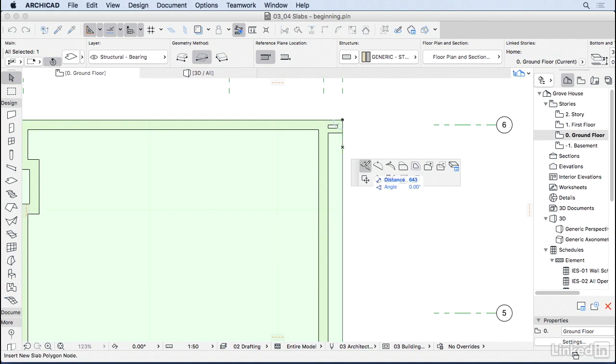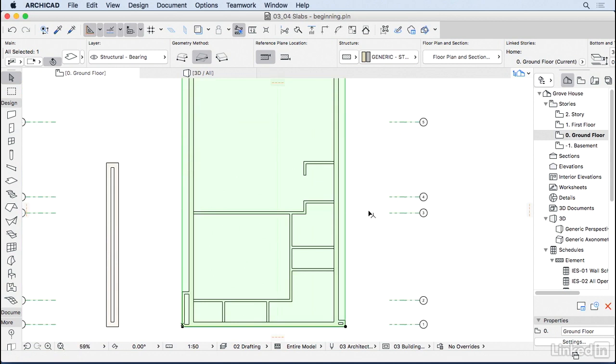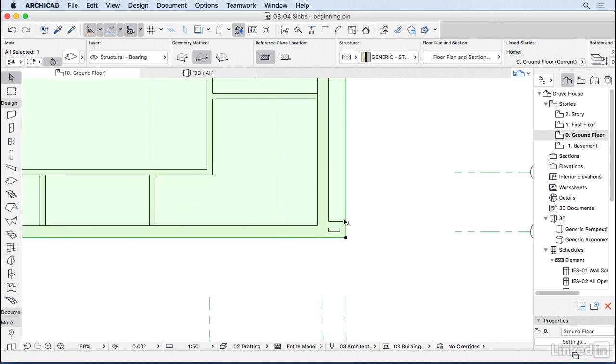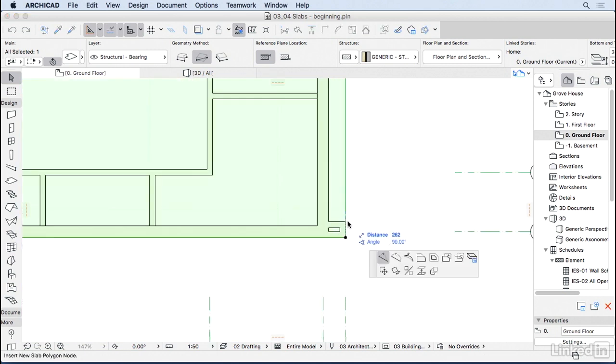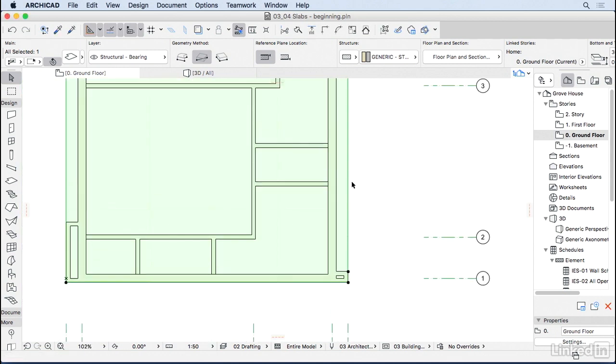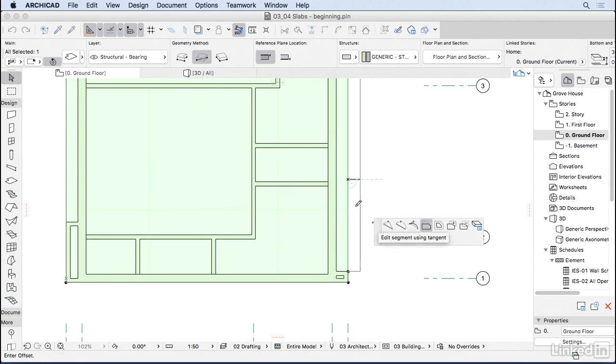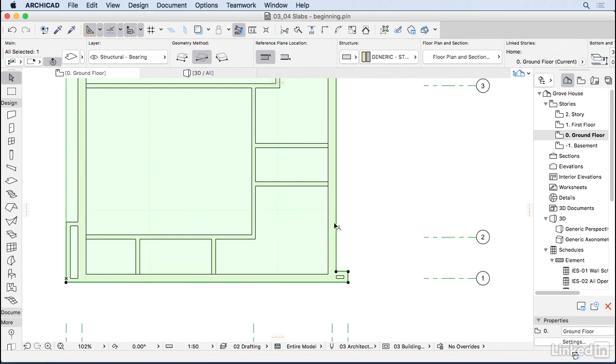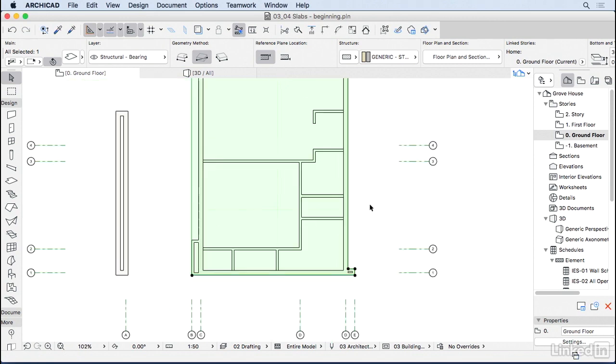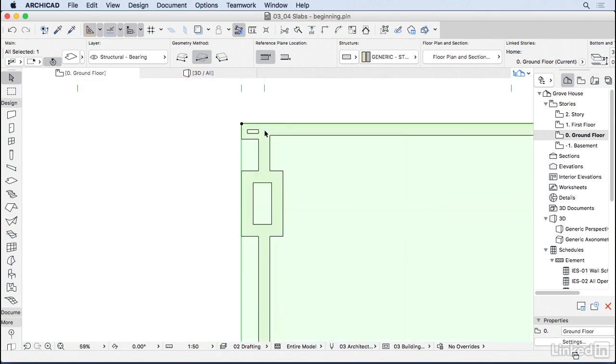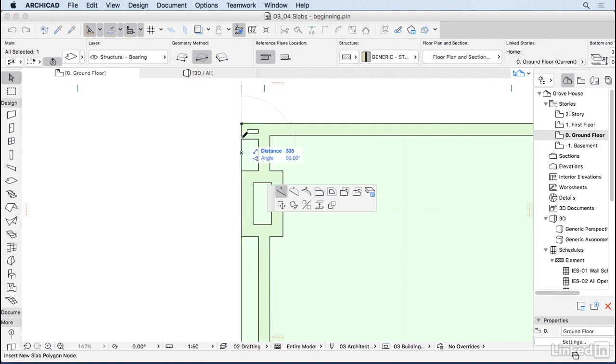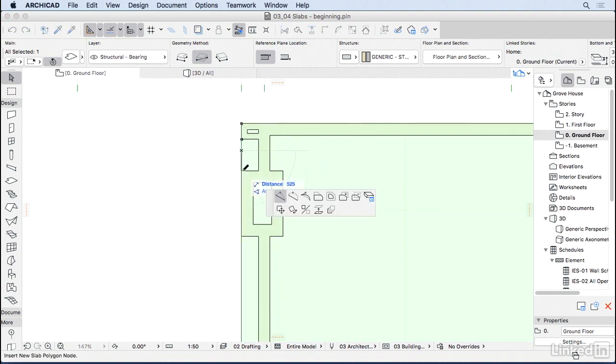So I'm going to click on adding new node here. And I'm going to add one node on this point, another node on that part. Now I can click on this edge and offset one edge inside. So I'm following the shape of the wall. I'm going to do the same here. So I'm going to click on add one node here. Add another node here.